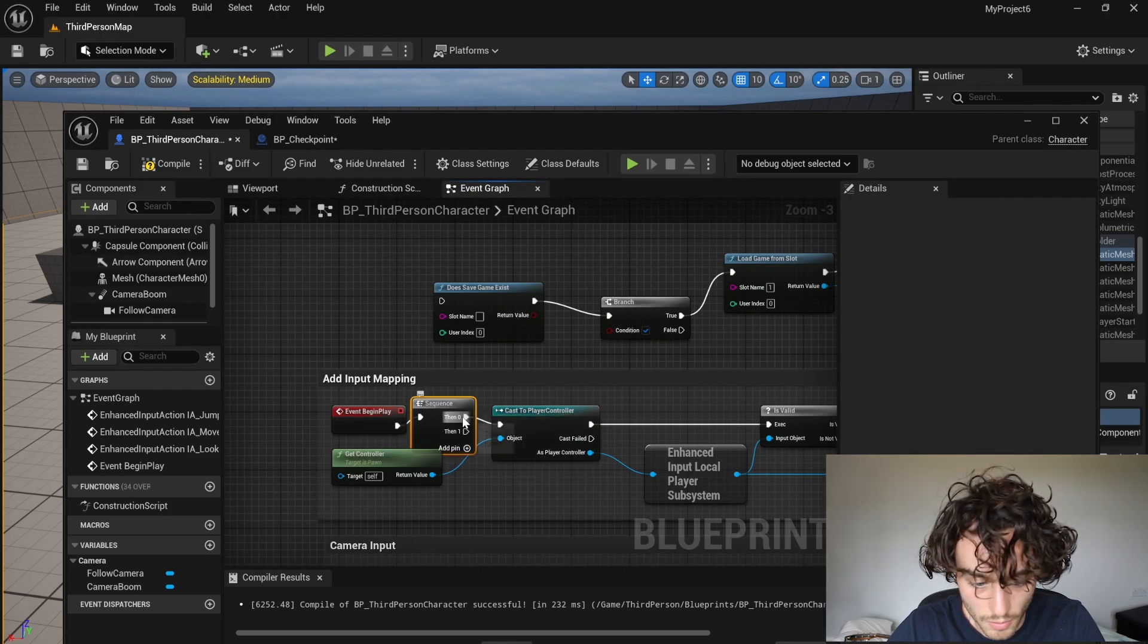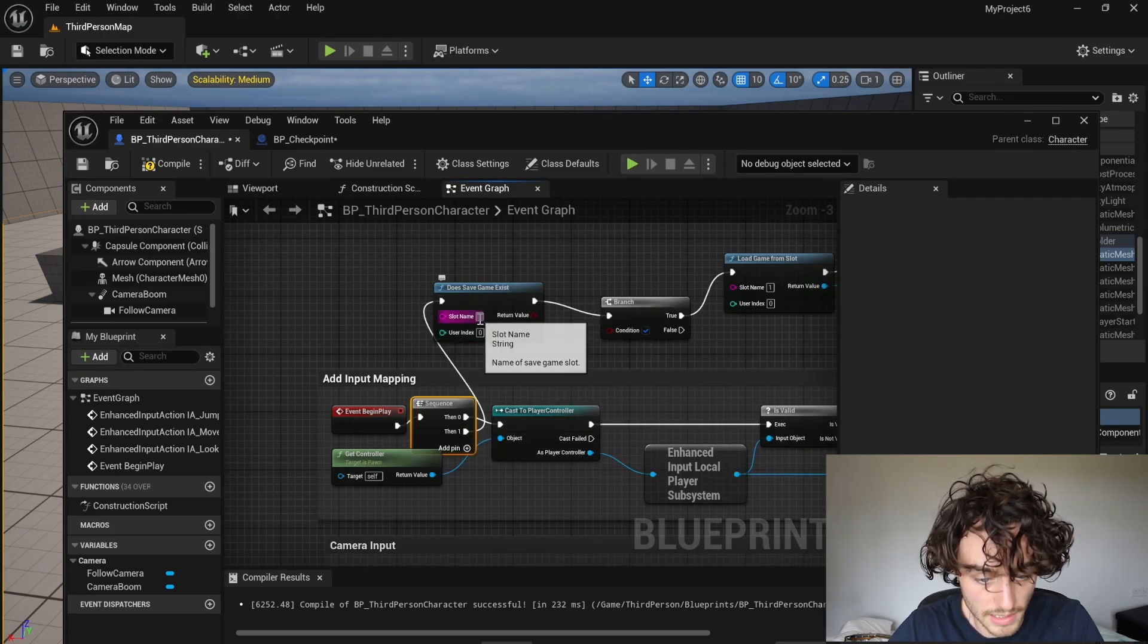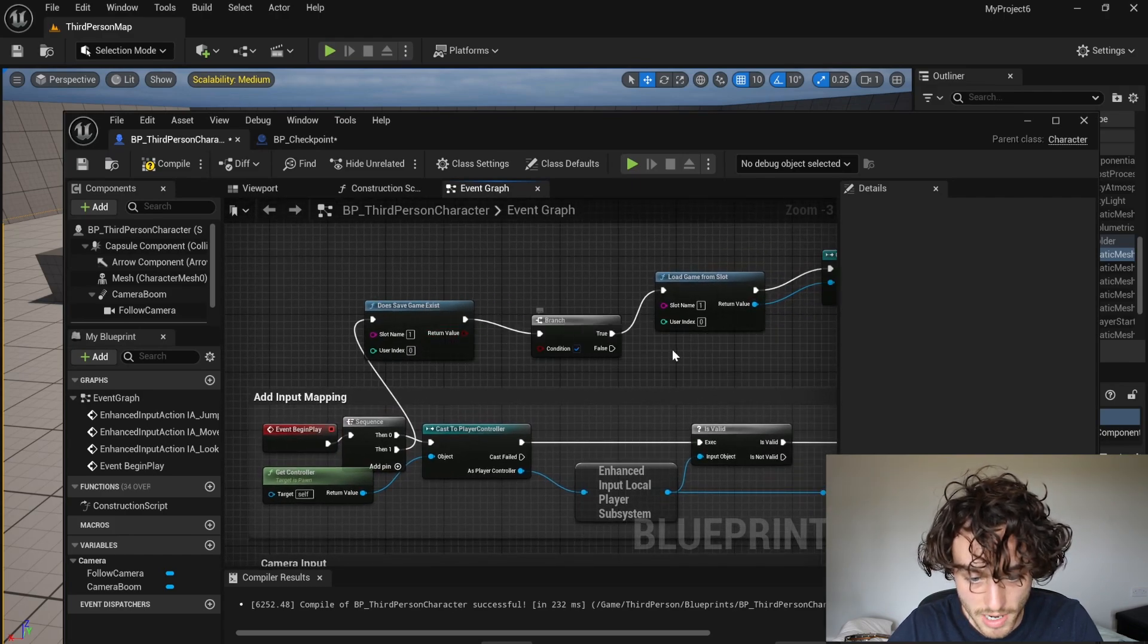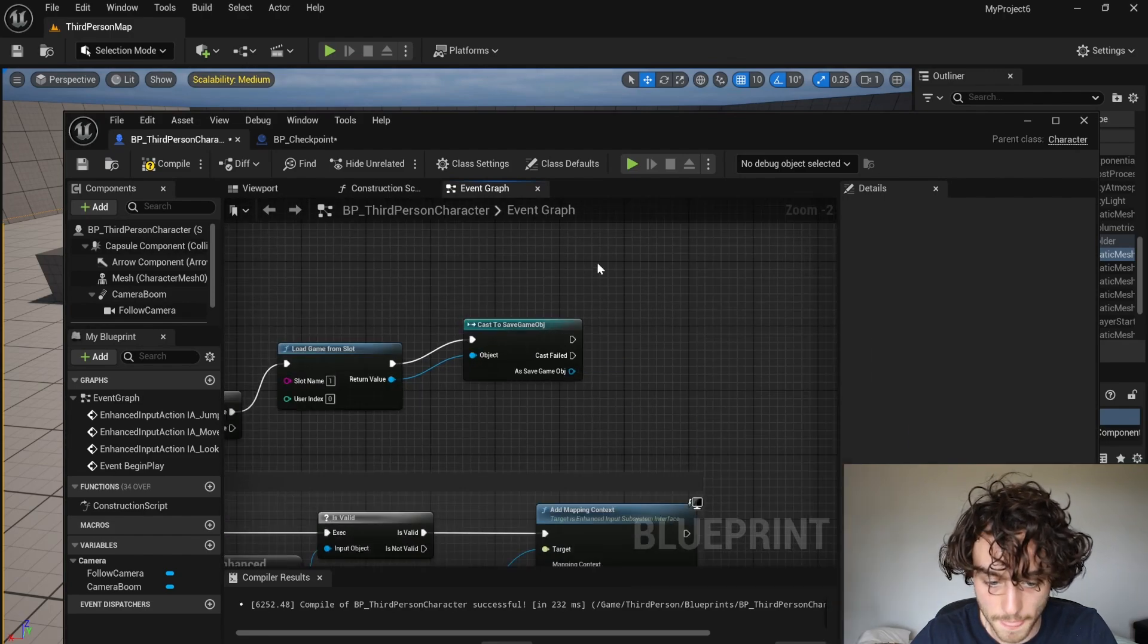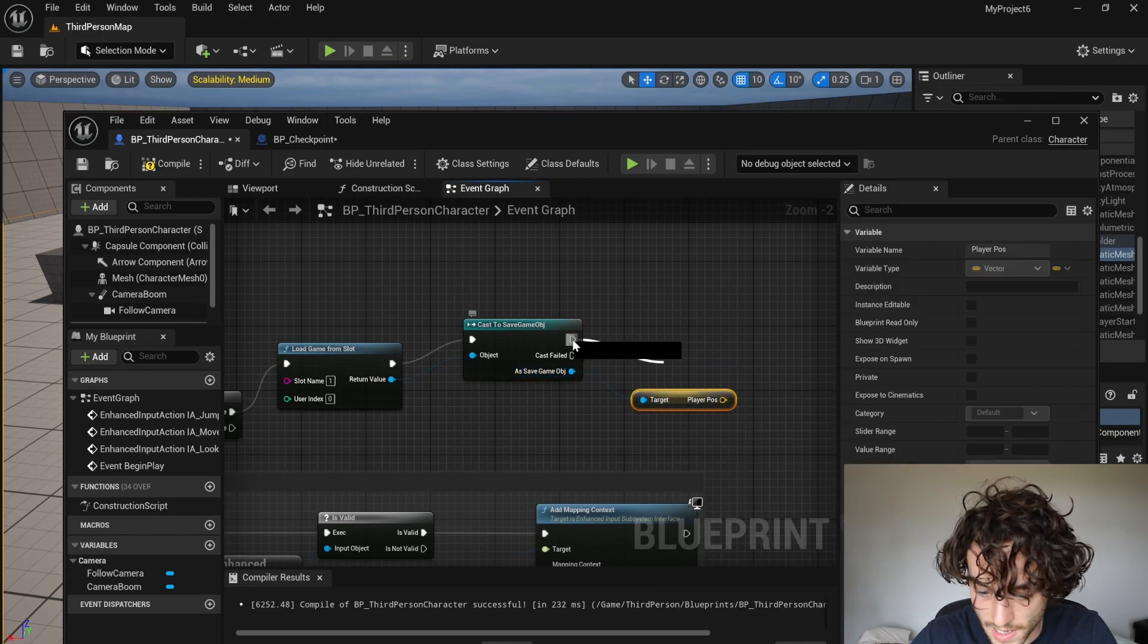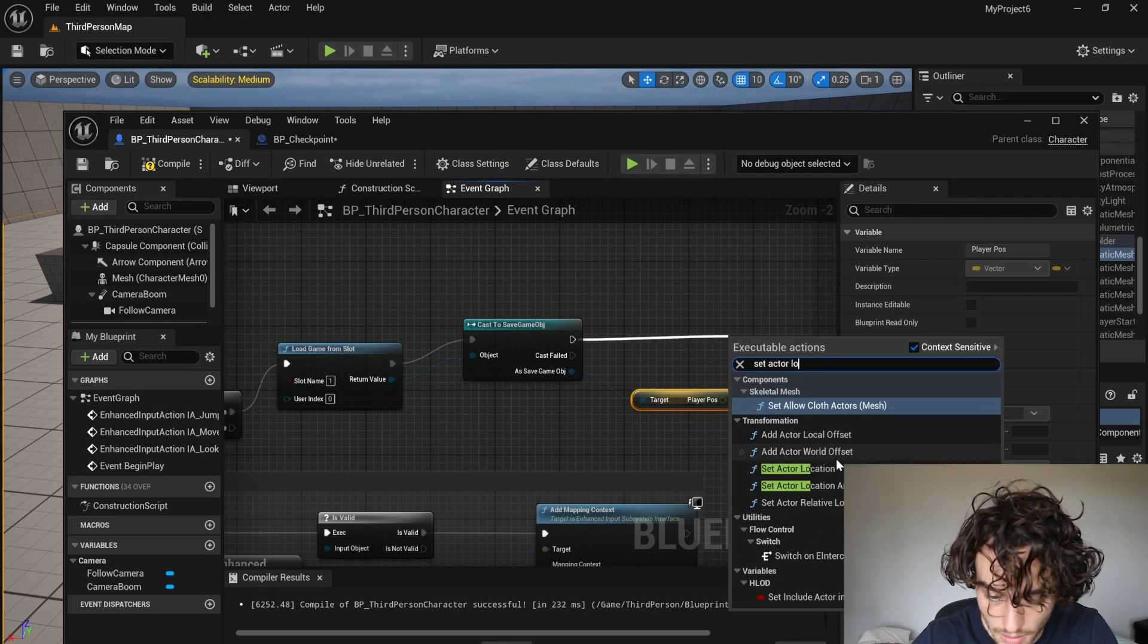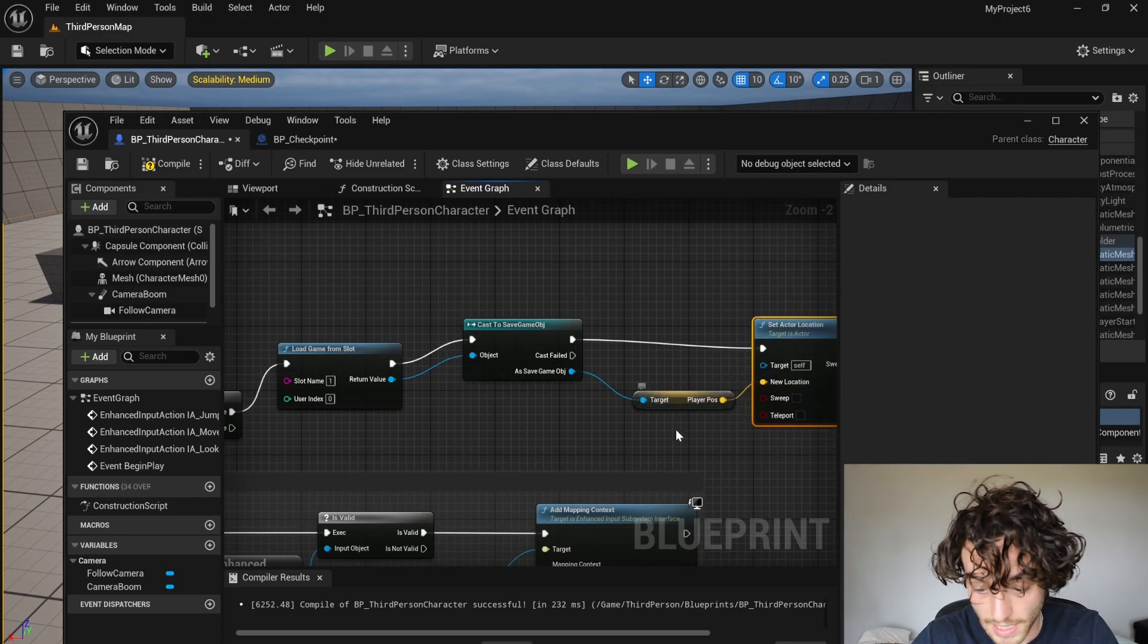in the template. So first, it's going to run this code, and then second it's going to check if the save game exists. Remember that slot name needs to be one again. That's going to go into a branch. Load game from slot. Cast to save game object. And from here we are going to get the player position and we are going to set actor location. And that location is going to be that variable that we made earlier.